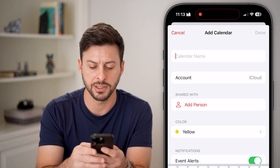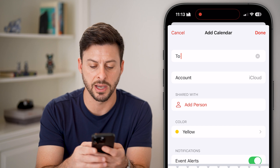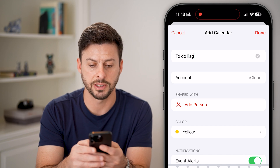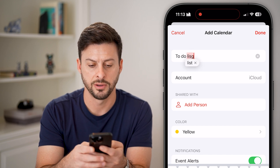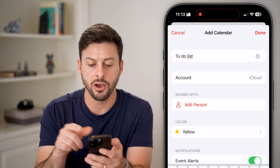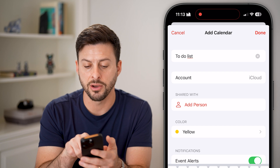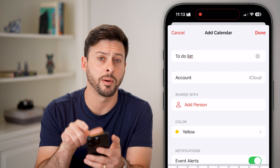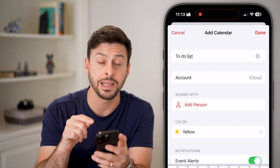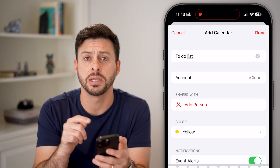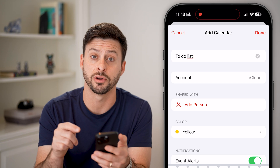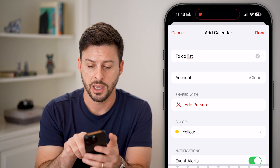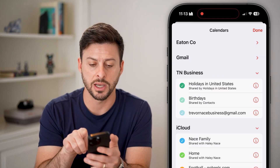Now, I'm going to name this my to-do list calendar. For Account, you need it to show iCloud — it needs to be an iCloud Calendar to be able to share it. Then hit Done.